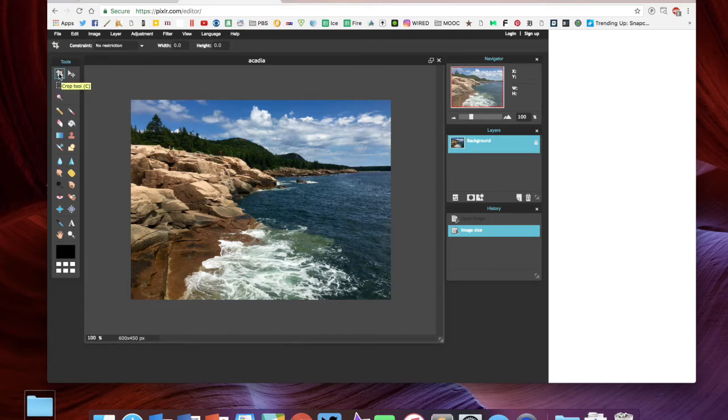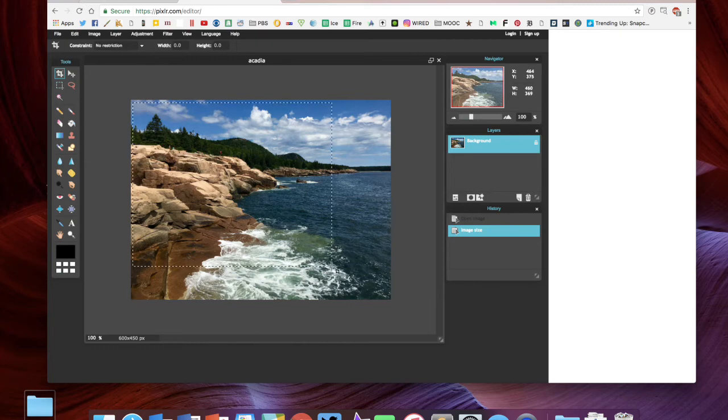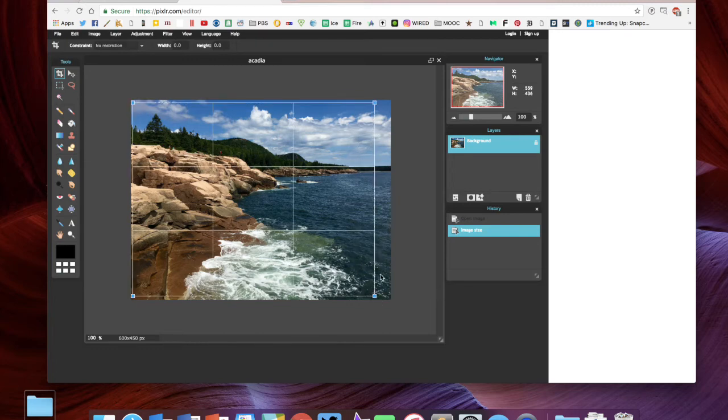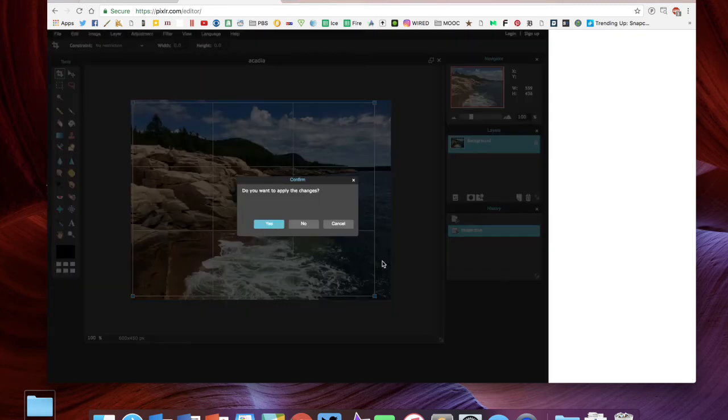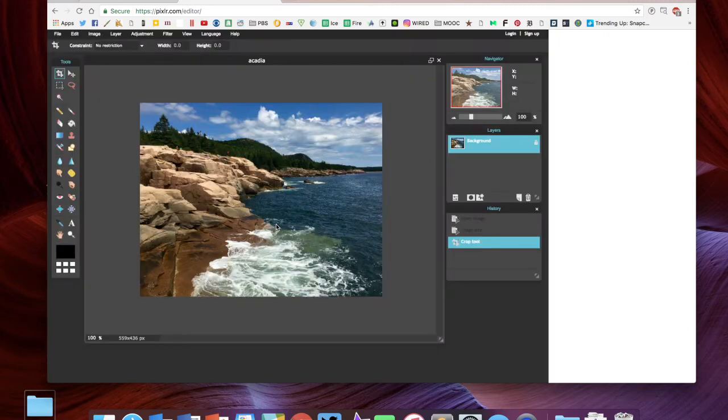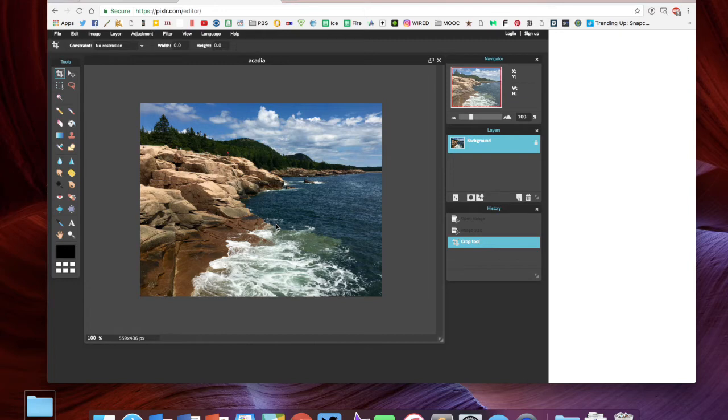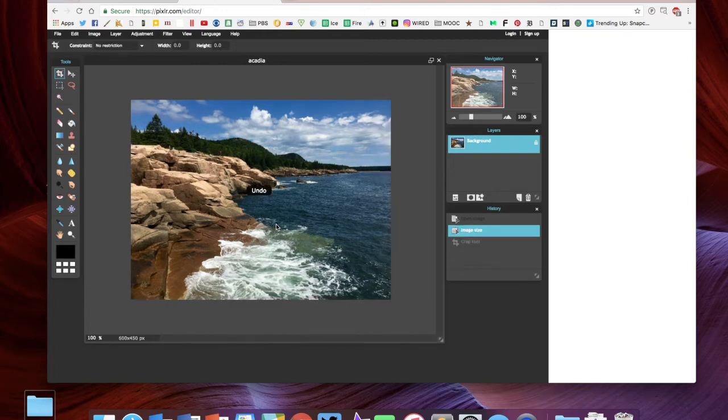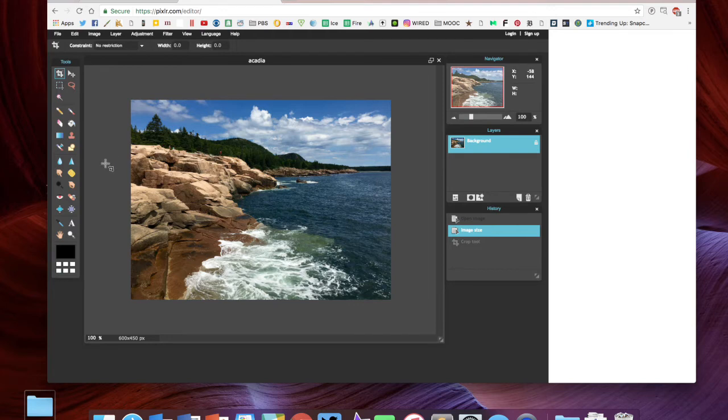If you do need to crop inside of Pixlr, this top left option is the crop tool. Let's say I wanted to crop the image like this—you would select it and click anywhere else in the picture, and it's gonna ask if you want to do that. Now it's gotten rid of the rest of that image. I'm gonna command-Z because I didn't want to crop that, I just wanted to show you the example of it.